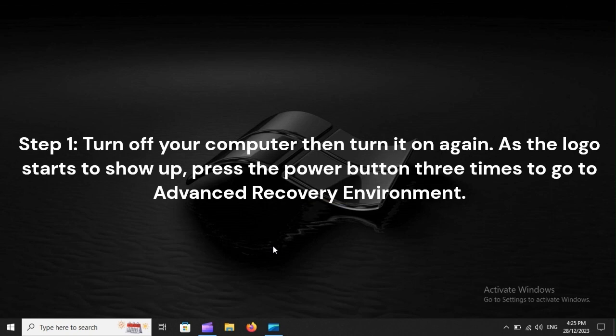Step 1: Turn off your computer, then turn it on again. As the logo starts to show up, press the power button three times to go to Advanced Recovery Environment.